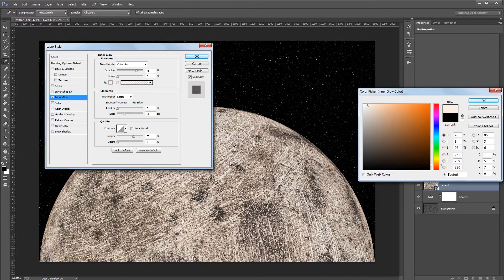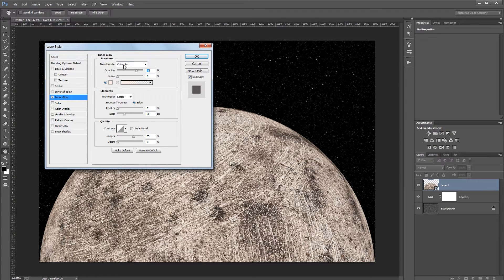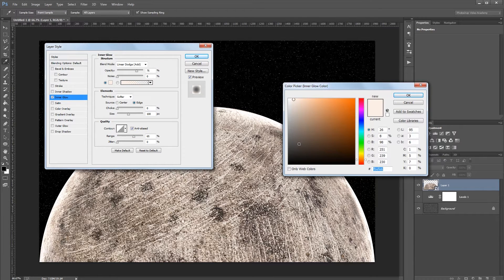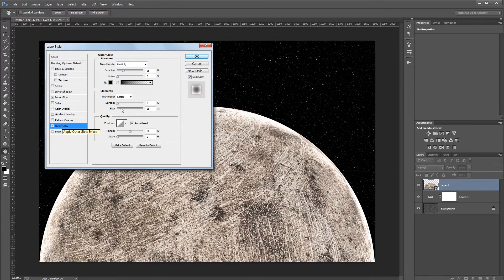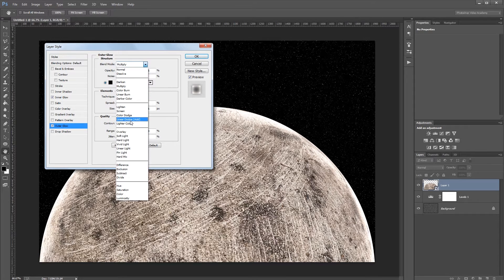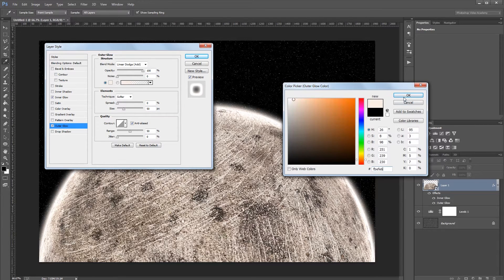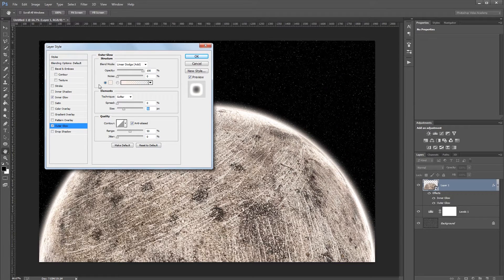Click a light area to sample a color for the inner glow. Set the blend mode to Linear Dodge, opacity to 75%, and size to 100 pixels — you can also check anti-alias. Copy the hex code from that color, then add an Outer Glow: blend mode Linear Dodge, opacity 100%, size 50 pixels, and paste the same color so both glows match.